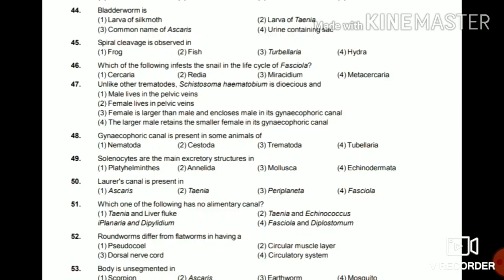Question 49: Solenocytes are mainly excretory structures in Platyhelminthes, Annelida, Mollusca, or Echinodermata? The answer is Platyhelminthes — solenocytes are present in Platyhelminthes.